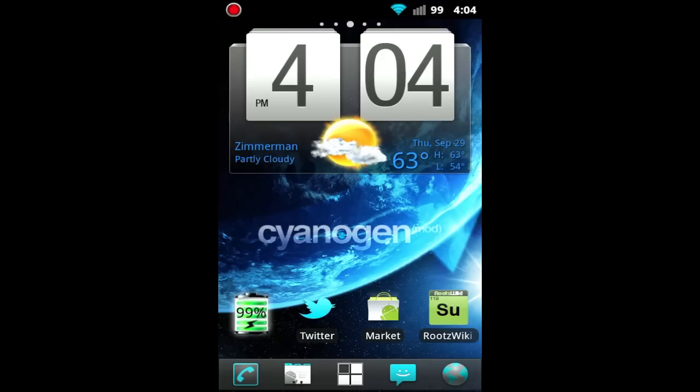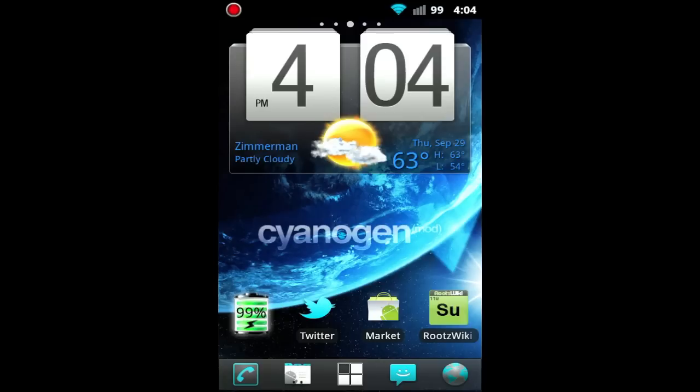Hey guys, HighSchoolMac here with a custom ROM review. Today's ROM review is for probably the biggest Android ROM, CyanogenMod 7. Now this version of CyanogenMod 7 is running on my HTC Thunderbolt. It's the newest CyanogenMod 7 release for my phone, which is Release Candidate 1.8.